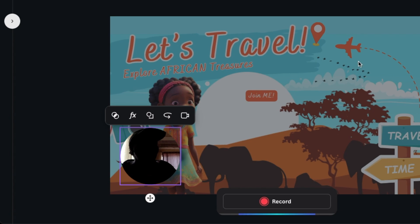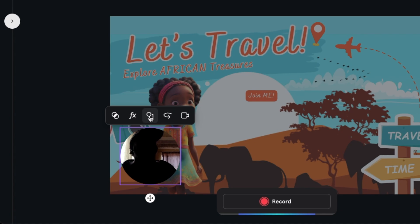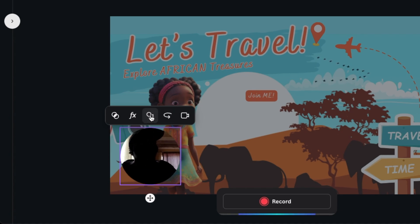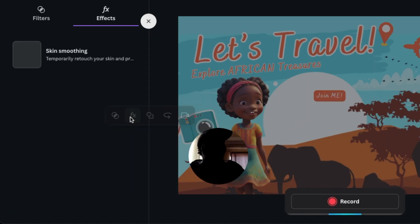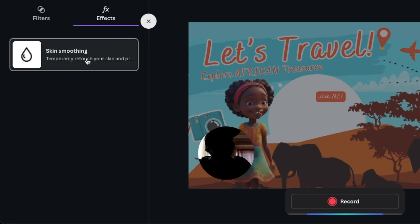With the studio opening up, there's settings that you could set. When you hover, you could see what it says. You could turn off camera, mirror camera, change the shape of the camera. Maybe you wanted a square shape, and you could add effects if you want to add smooth skin on your face.